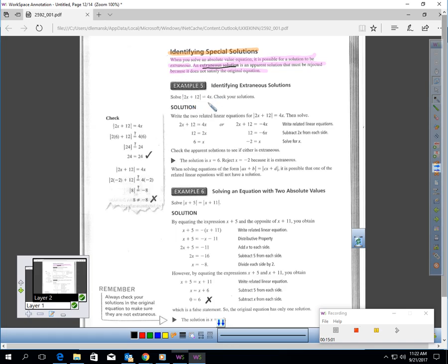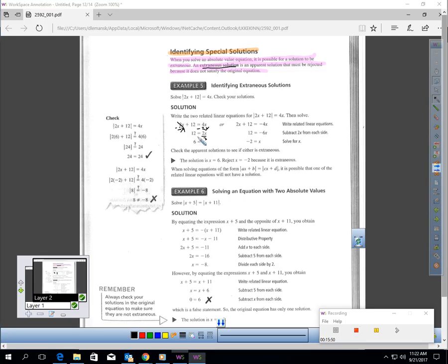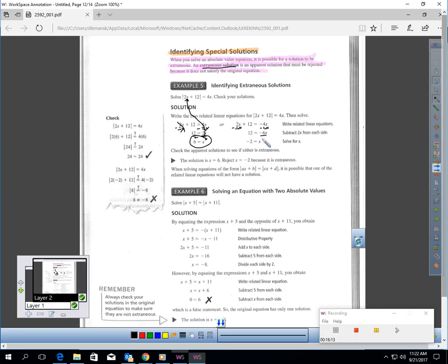We have an absolute value equaling 4x. We're going to have two equations: the absolute value could equal positive 4x, or it could equal negative 4x. If I solve the first equation, I take away 2x from each side to get all variables on one side, which gives 2x equals 12, divide by 2 — I get 6. If I plug 6 in: 2 times 6 is 12, and 12 plus 12 is 24, and over here, 4 times 6 is 24 — those are equal. Now let's solve the second equation.